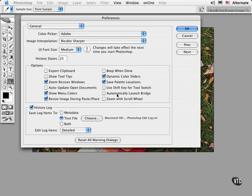When you get familiar with using the Bridge software, you'll want to check Automatically Launch Bridge. I leave this unchecked because I have Photoshop and Bridge launch automatically when I boot up my computer.